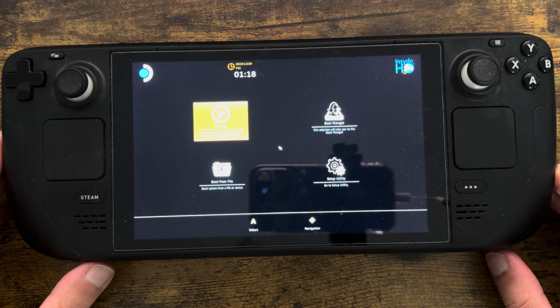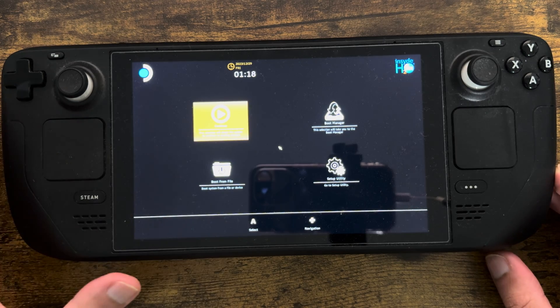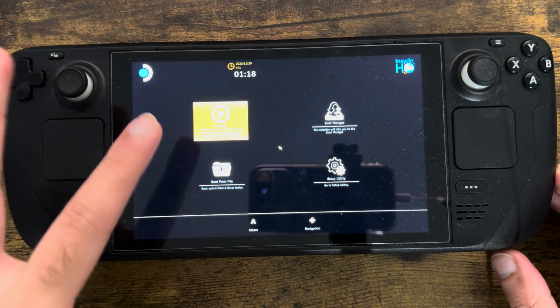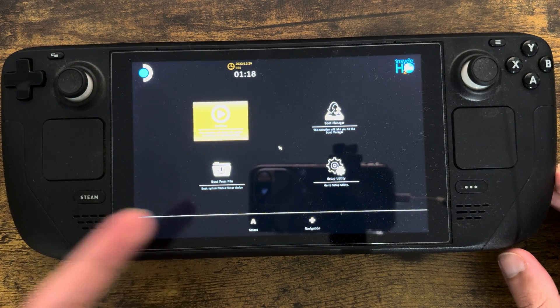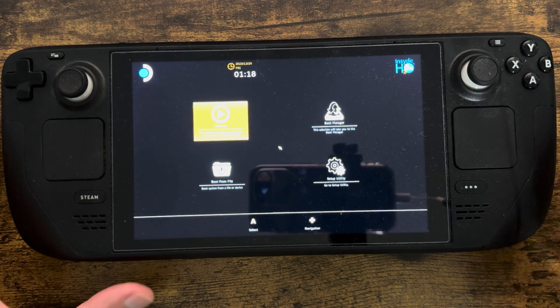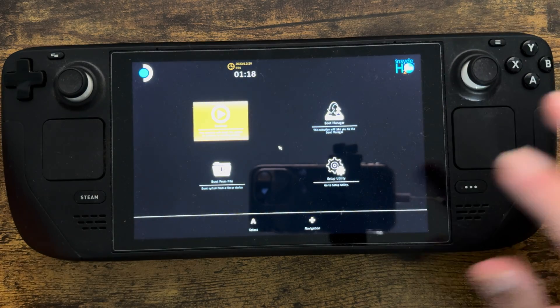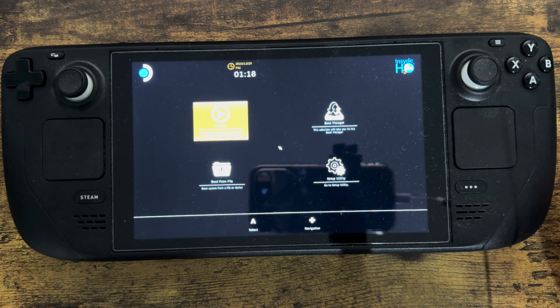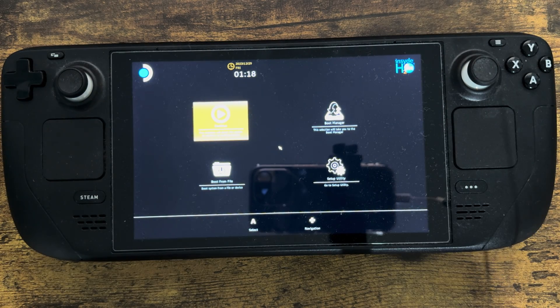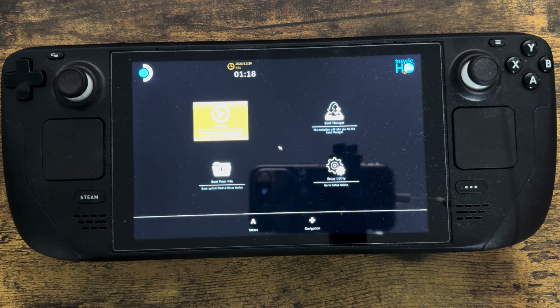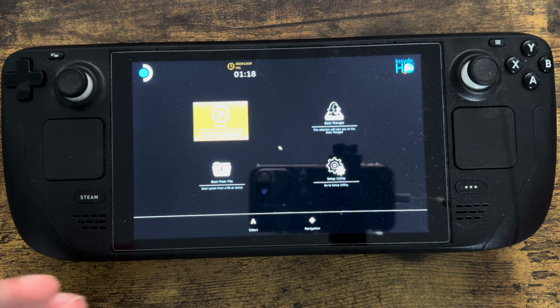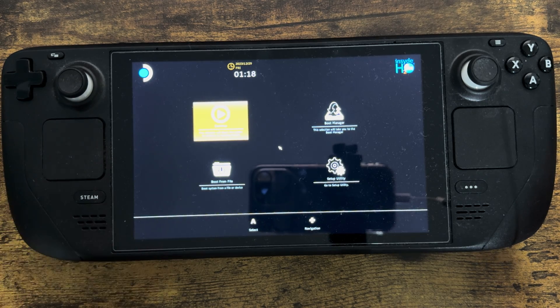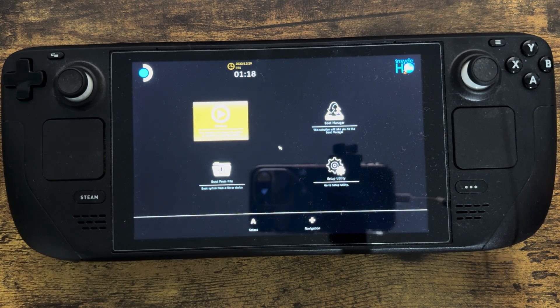You can see all the different components. You can continue and go back into the console, boot from a file, or go into boot manager and setup utility. I won't go there because there's sensitive information, but you can reset your Steam Deck from there.